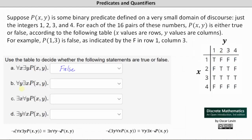For statement (b), we have: for every y, there exists an x such that p(x,y) is true. Because we have to consider every y value, we need to consider each column — the column where y equals 1, y equals 2, y equals 3, and y equals 4. In order for statement (b) to be true, there must be a true in each of the four columns.